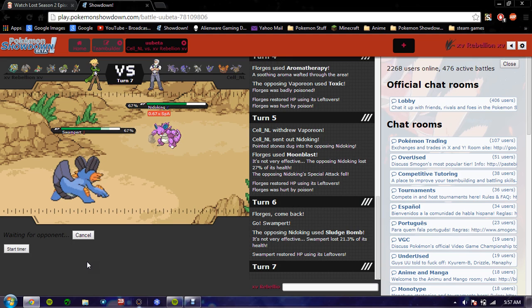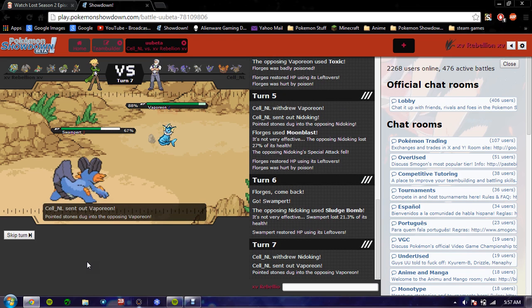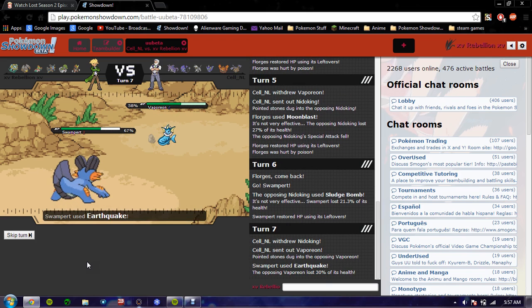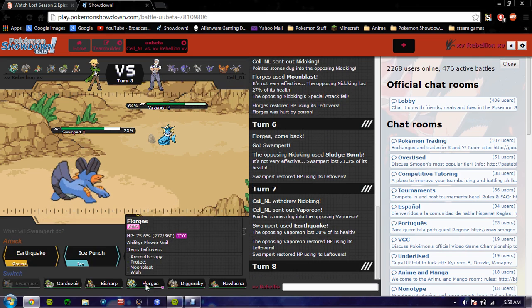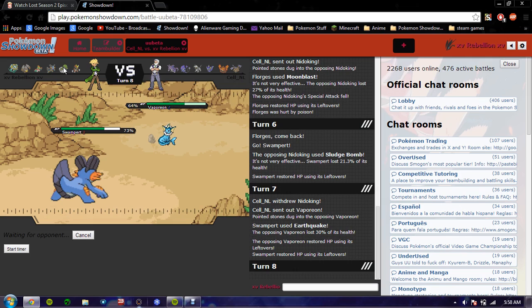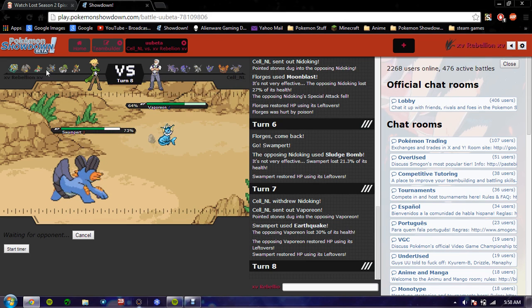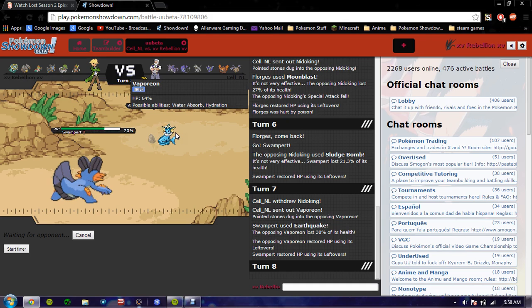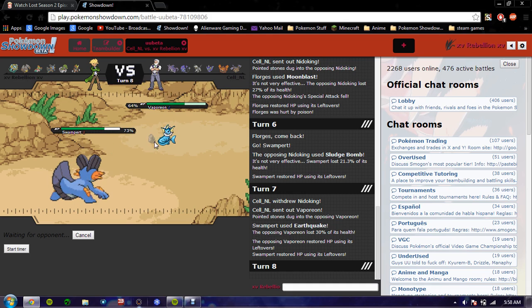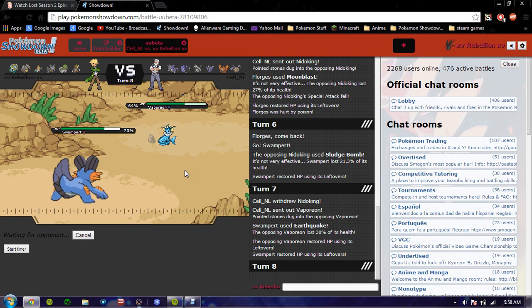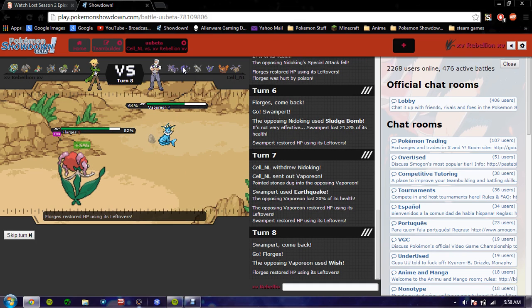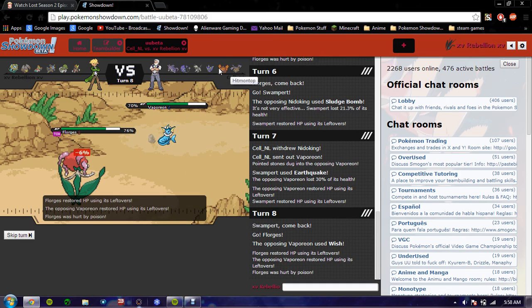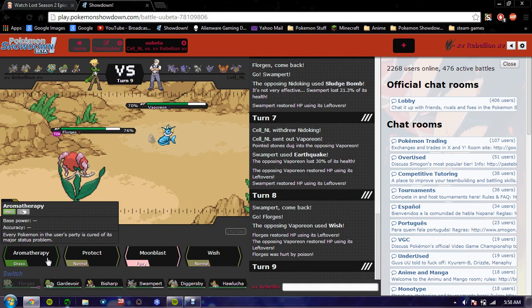So he switches out to Vaporeon, I called it. That hurts. This maybe gives me a perfect time to go into Florges and Aromatherapy. That actually takes kind of a chunk out of Vaporeon's health. He's going to Wish. Which... What is he going to go into? Nidoking, I guess.